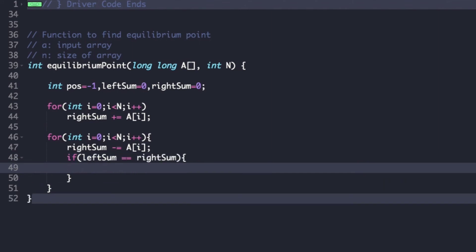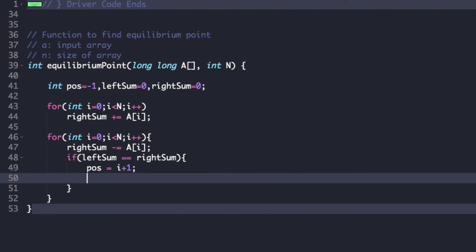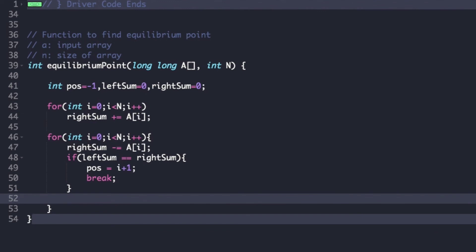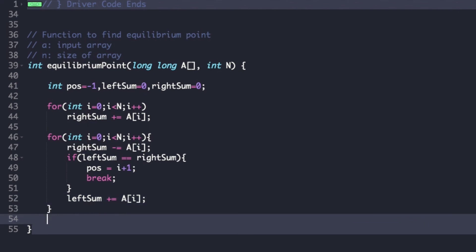If left sum equals right sum, we update the value of position as i plus 1, which is the equilibrium point value, and then break out of the loop. After the if condition, we add a statement updating left sum as left sum plus a[i]. Finally, after the for loop, we return the value of position.